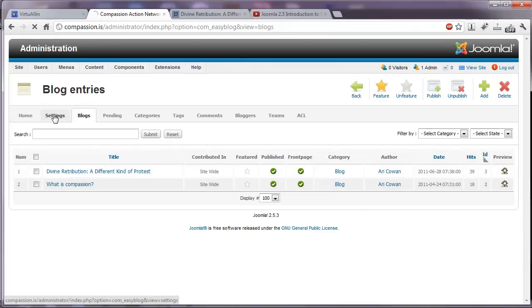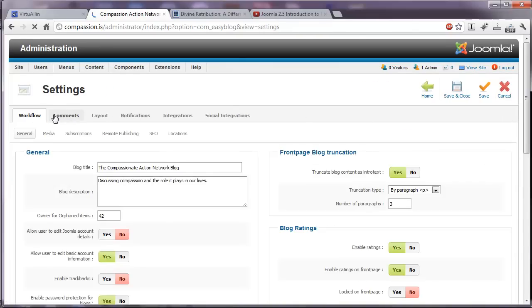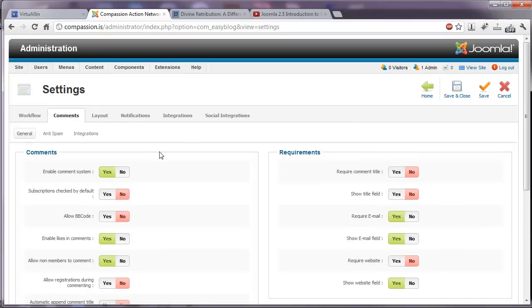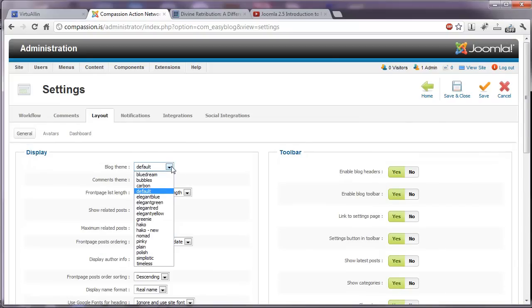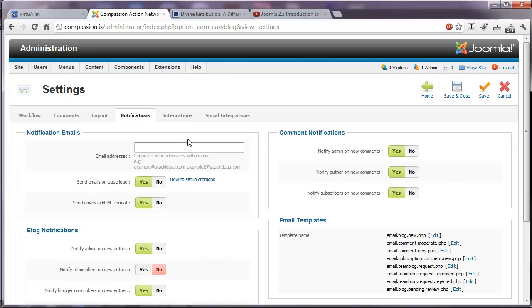The overall blog settings would be located here on the settings tab. And there are a great deal of settings that we can adjust. The blog title, the blog description, you can go through this. Whether we should enable comments, etc. The default layout, there are several different templates for the blog that you can choose from. Notifications, whether or not the site administrator should be notified of new posts or new comments.